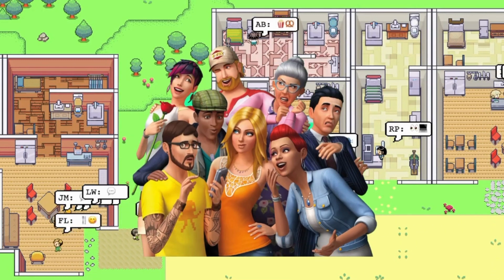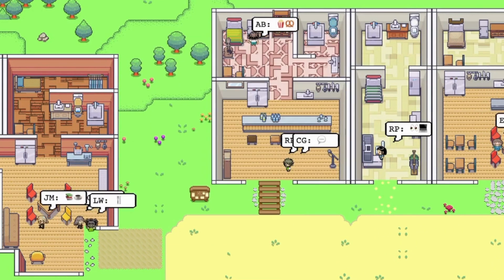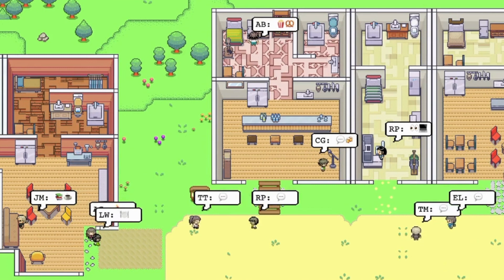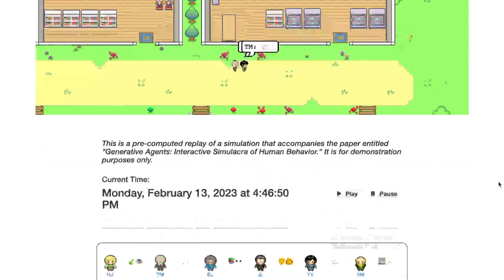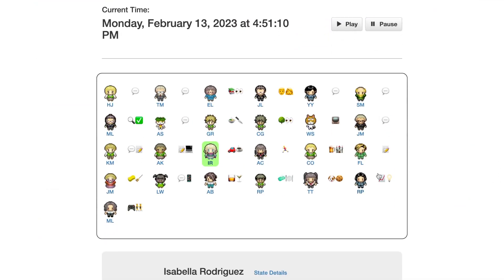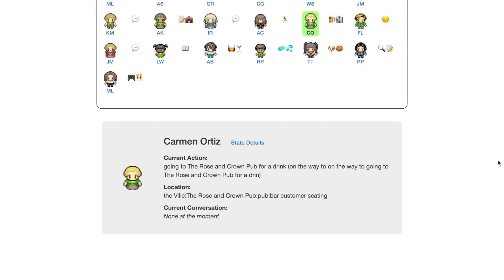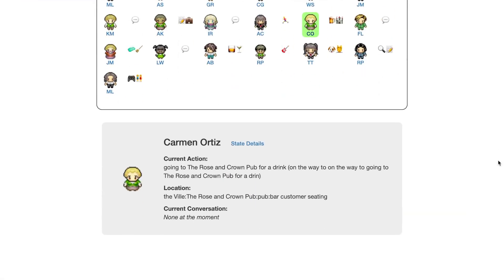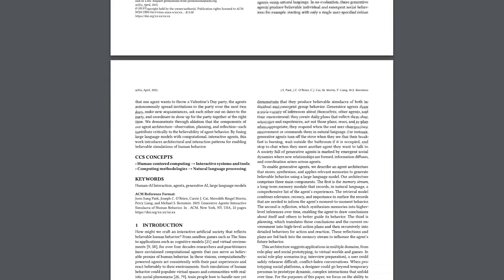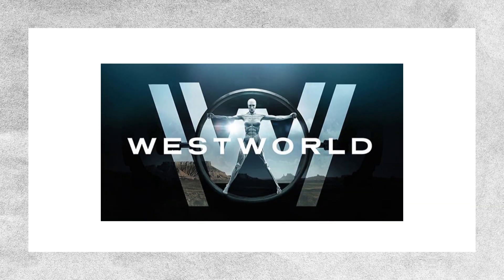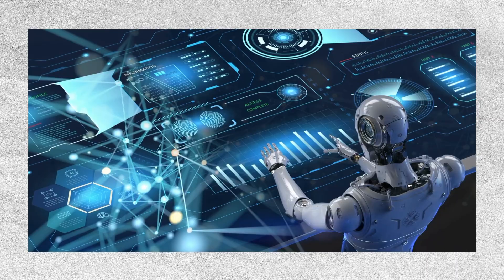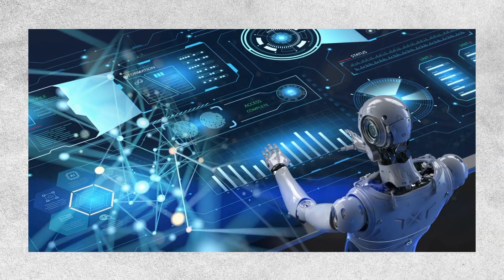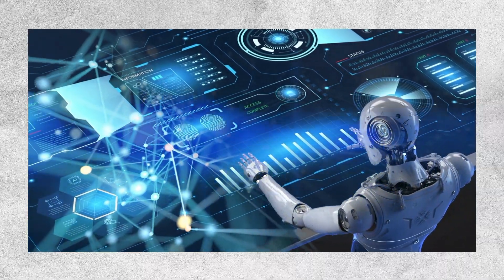The website lets you watch the whole simulation. You can see what any character was doing at any given time. They can make plans, start conversations, have opinions, and even remember what happened in the past. I read through a paper about this game and it's mind-blowing. Some people are even comparing it to a show called Westworld, where robots become almost like humans. It's crazy to think that something similar could become a reality in the near future.